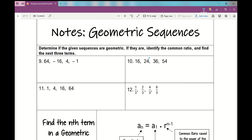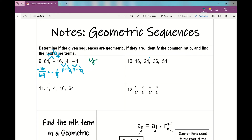Number 9: 64, negative 16, 4, negative 1. Am I multiplying by the same amount each time? You can always divide to check. Negative 16 divided by 64 gives negative 1 fourth. So I'm multiplying 64 by negative 1 fourth. Negative 16 to 4 — also multiplying by negative 1 fourth. 4 to negative 1 — also multiplying by negative 1 fourth. Yes, this sequence is geometric with a common ratio of negative 1 fourth.